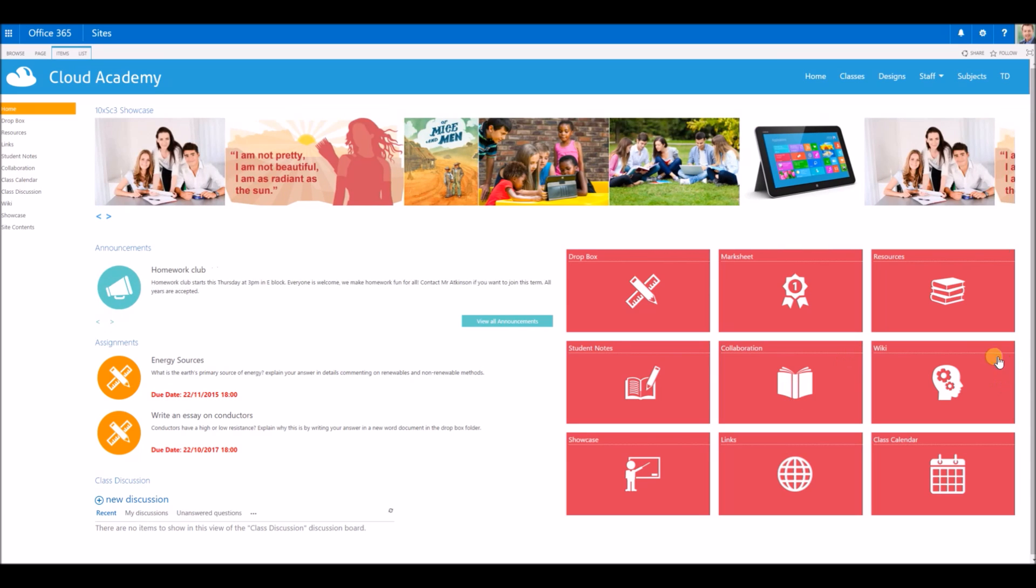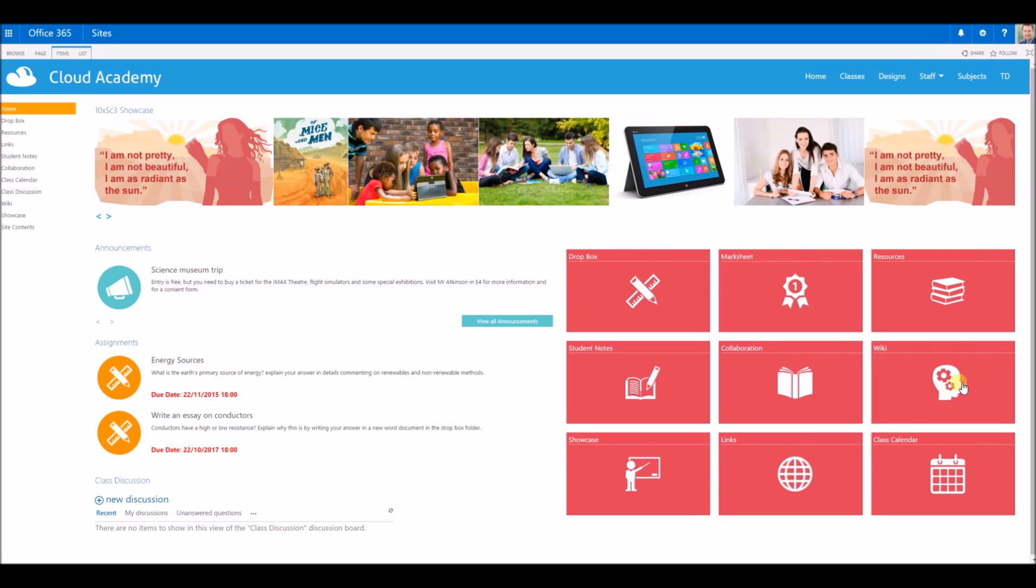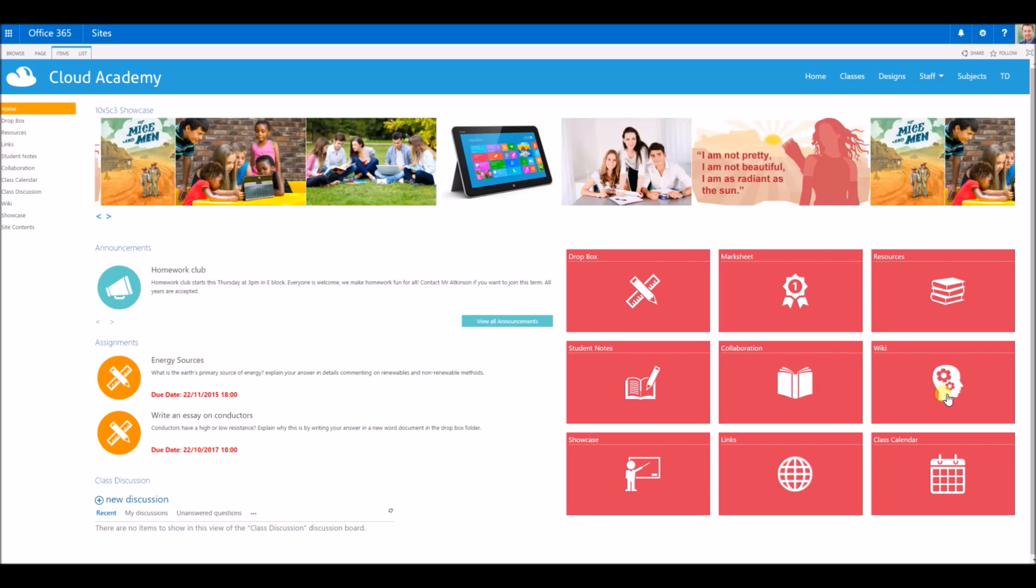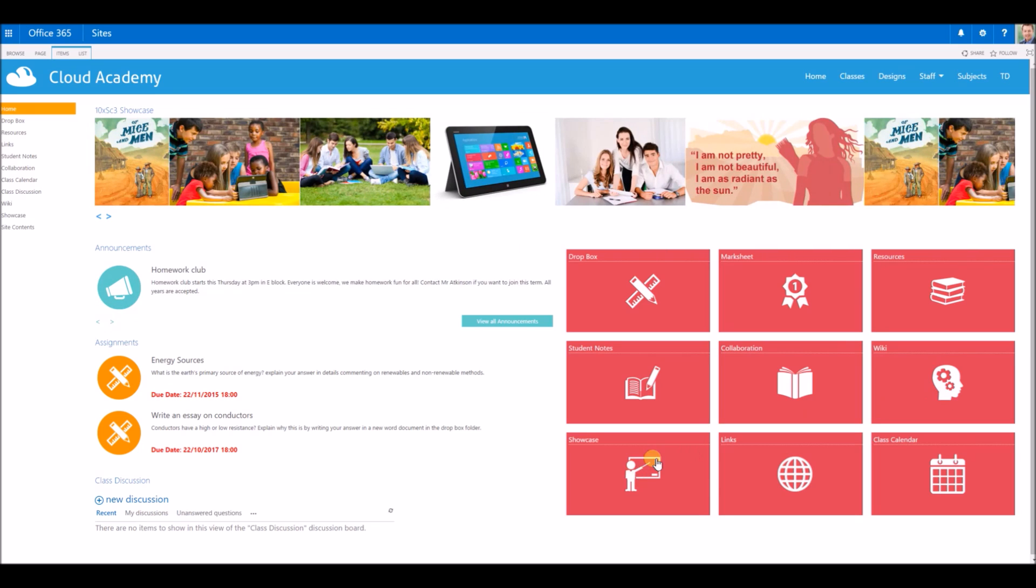There's also a collaboration area where pupils can work on documents together, where they all have permission to access those same documents. They've got the wiki which is a website creation area where you can add some rich text and pictures and videos.